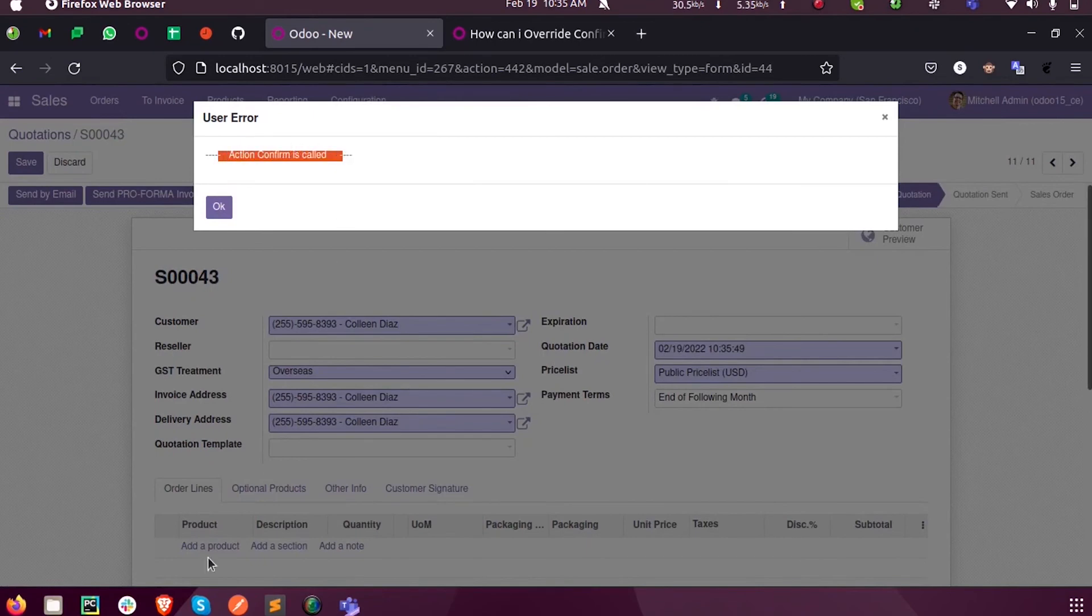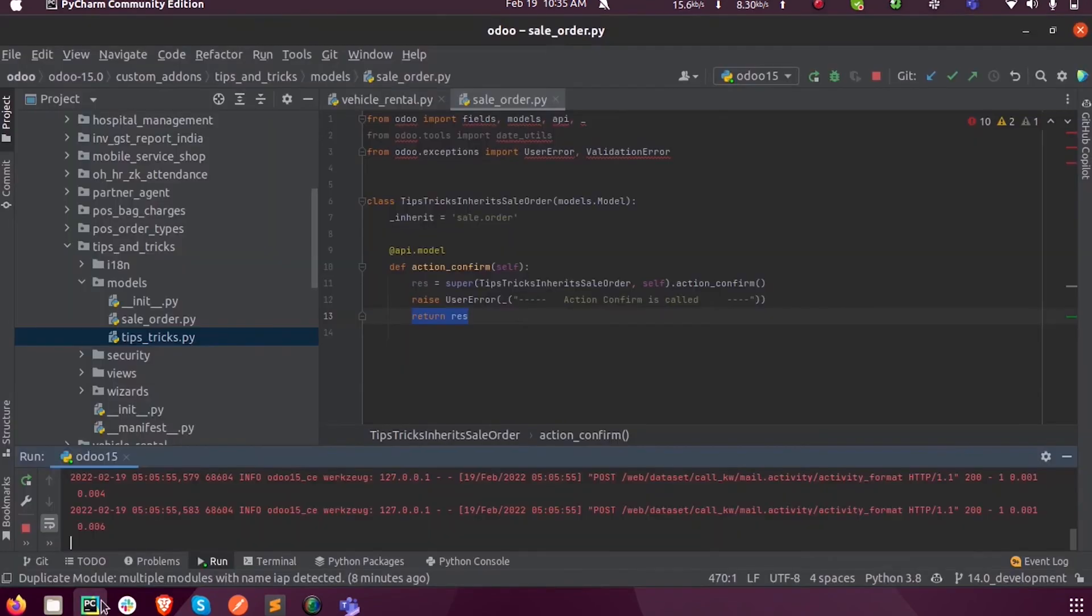So this is how we can super an existing function in any model from our custom module.